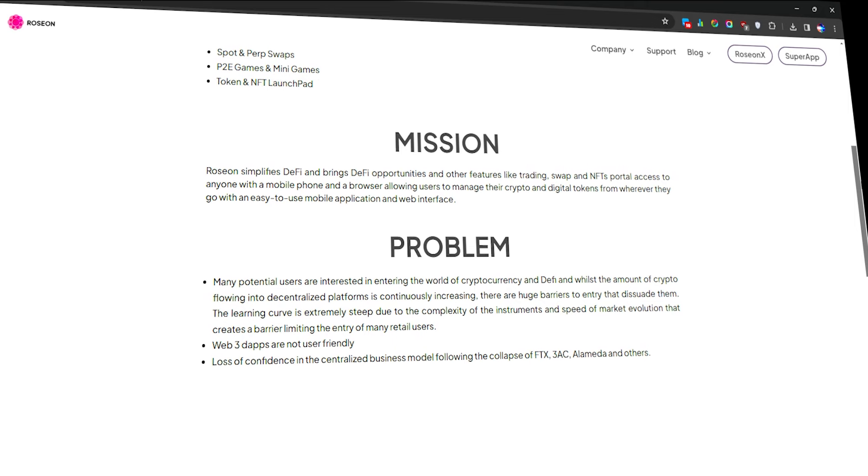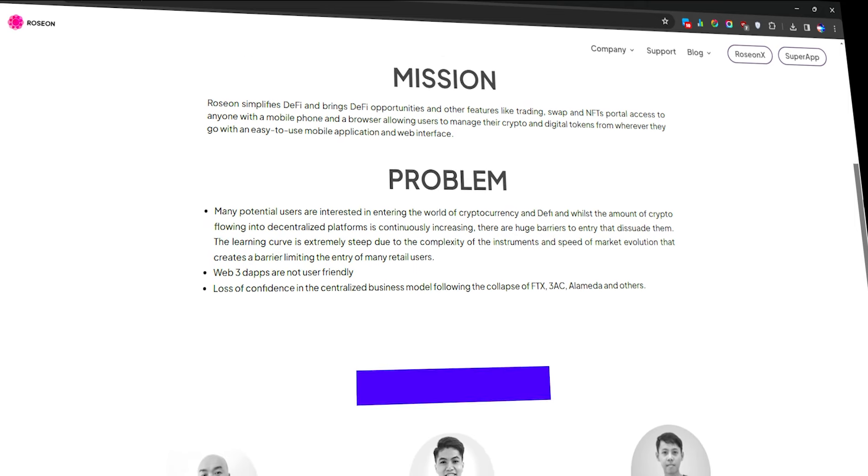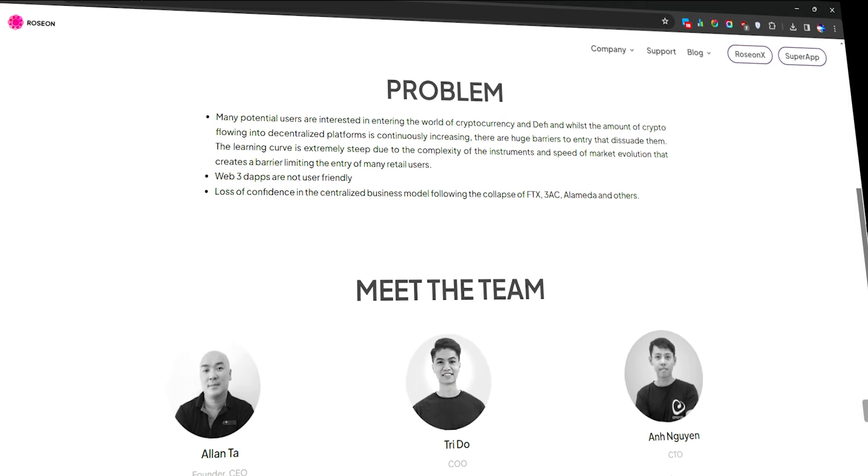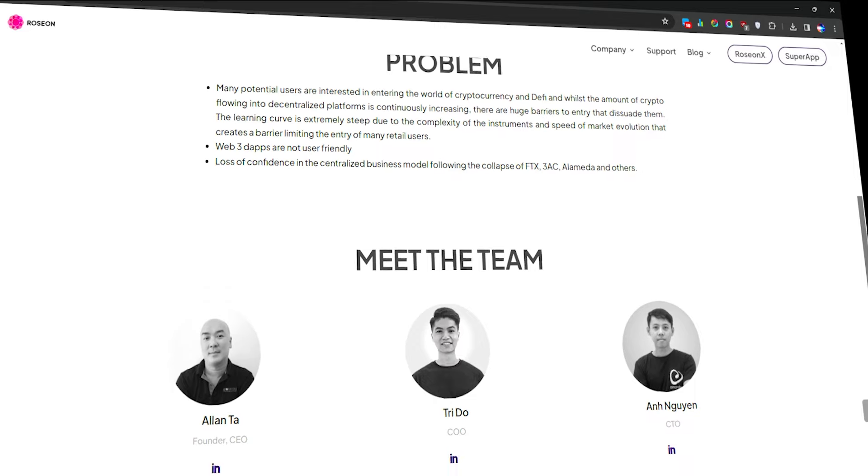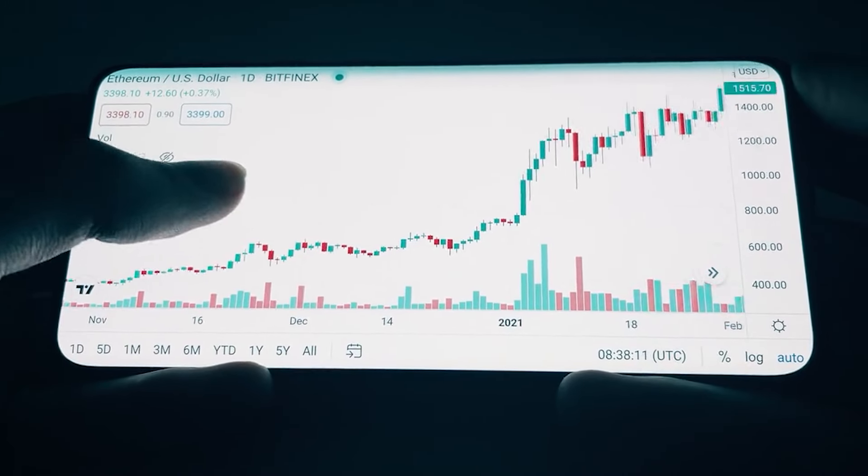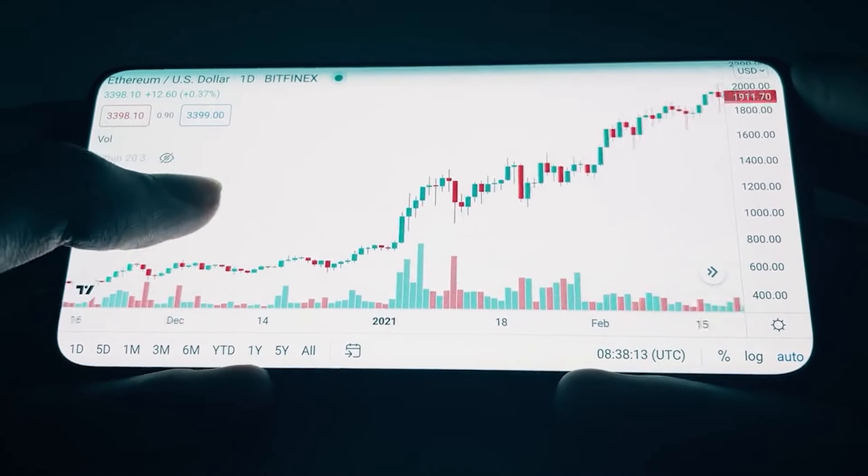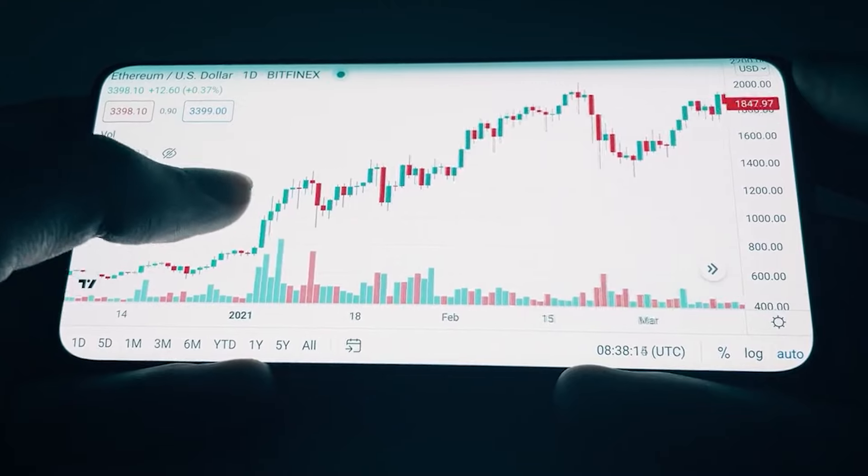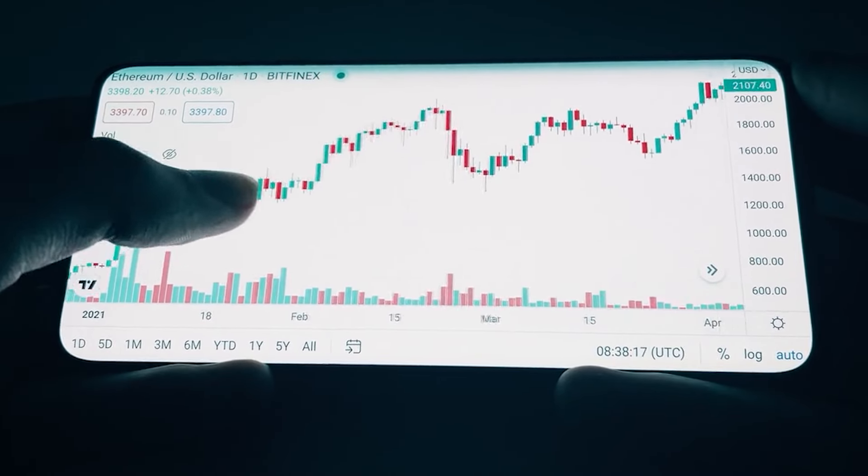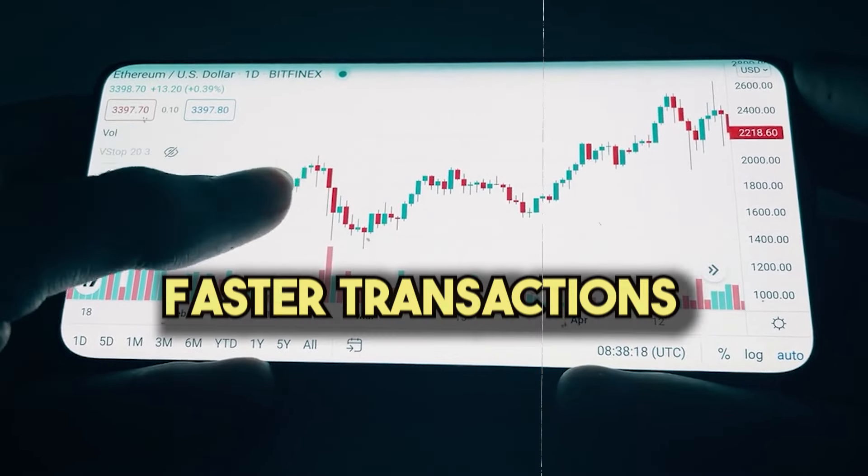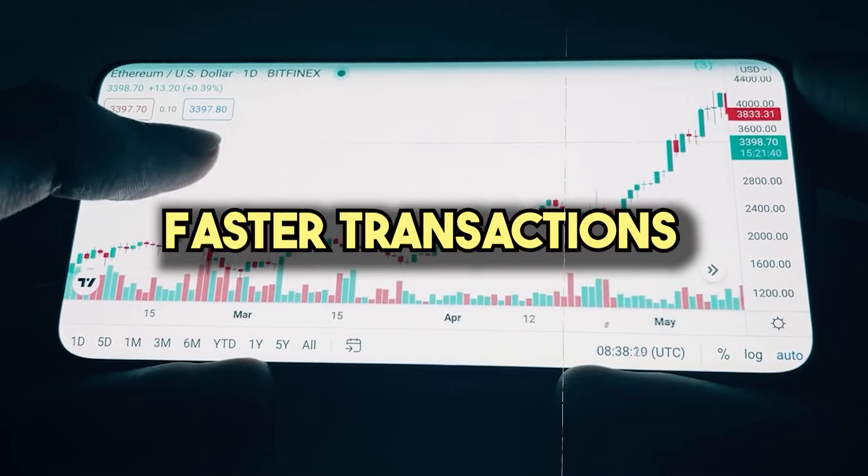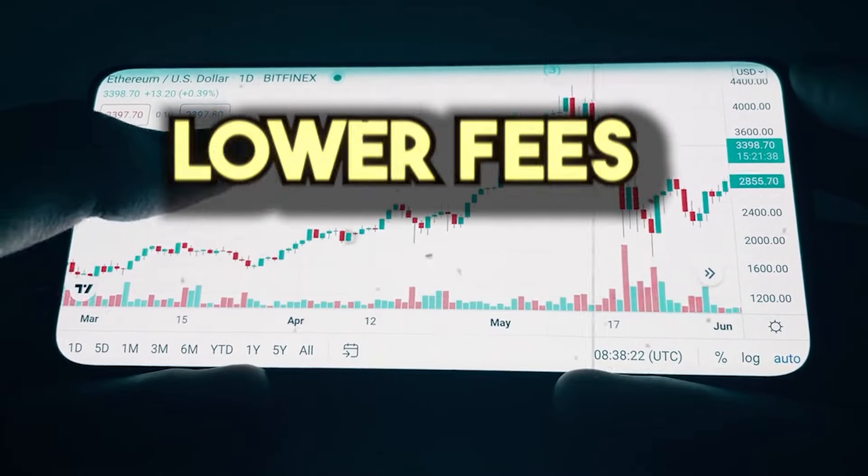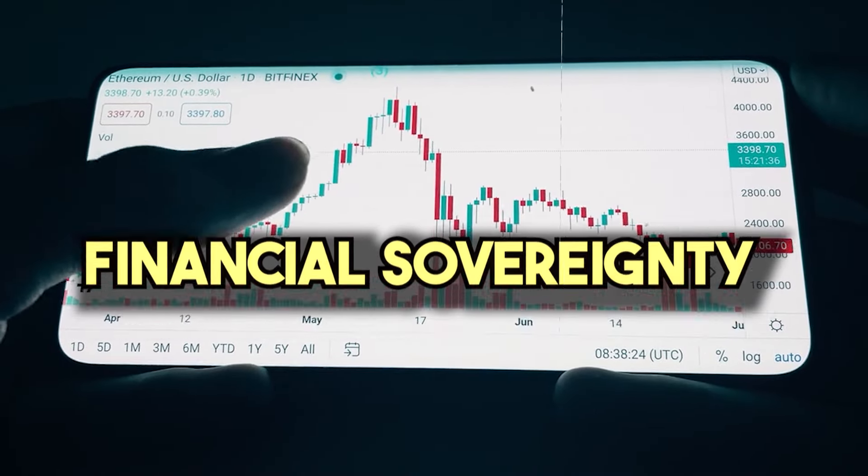With a sleek and intuitive interface, even beginners can navigate the world of futures trading seamlessly. Rozeon operates on the principles of decentralization, giving users control over their assets without the need for intermediaries. This means faster transactions, lower fees, and greater financial sovereignty for every user.